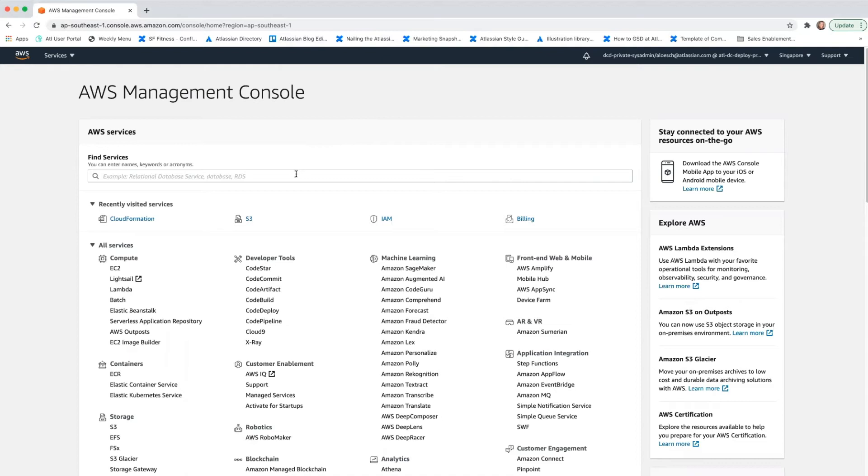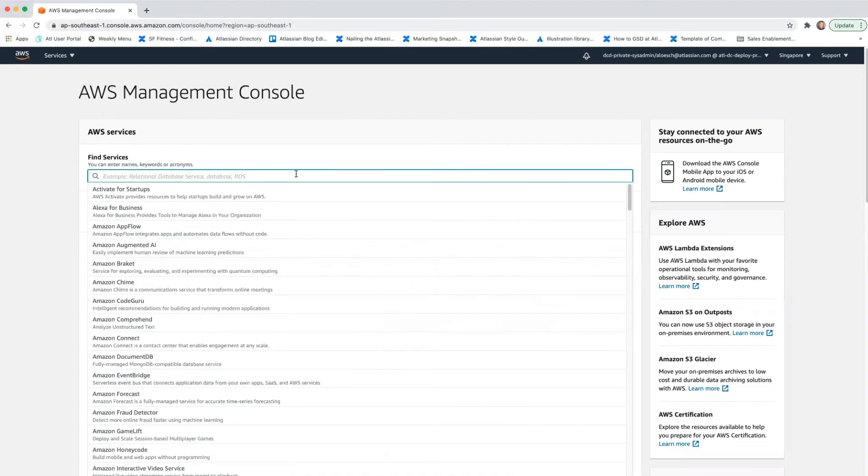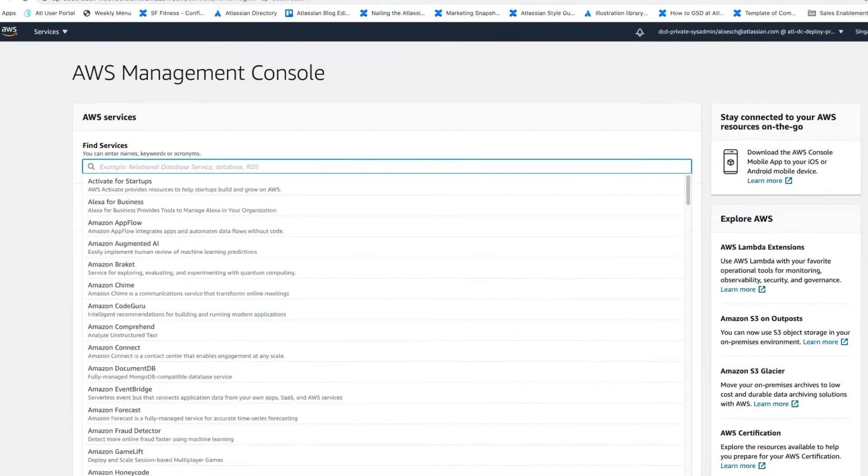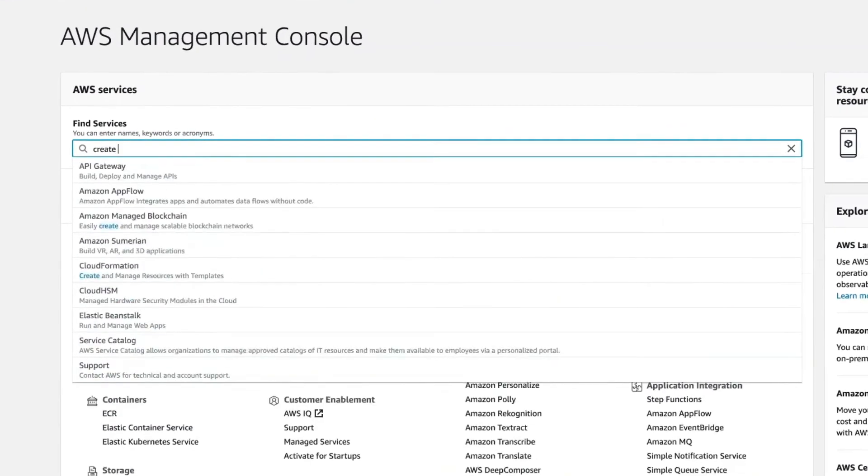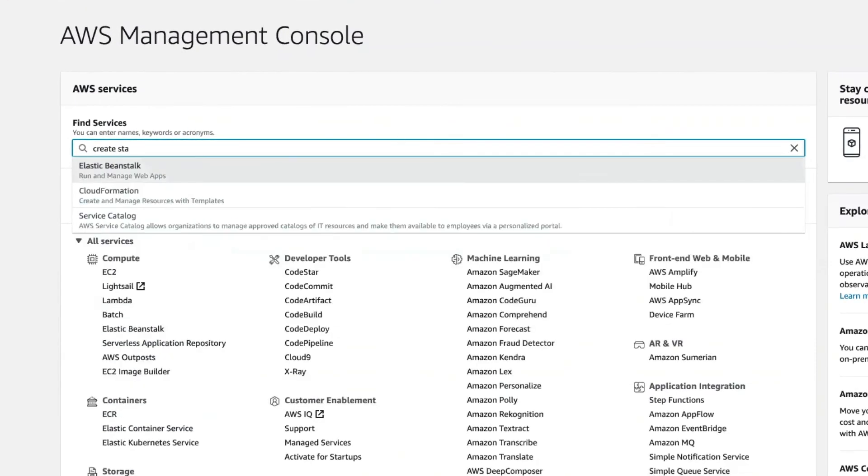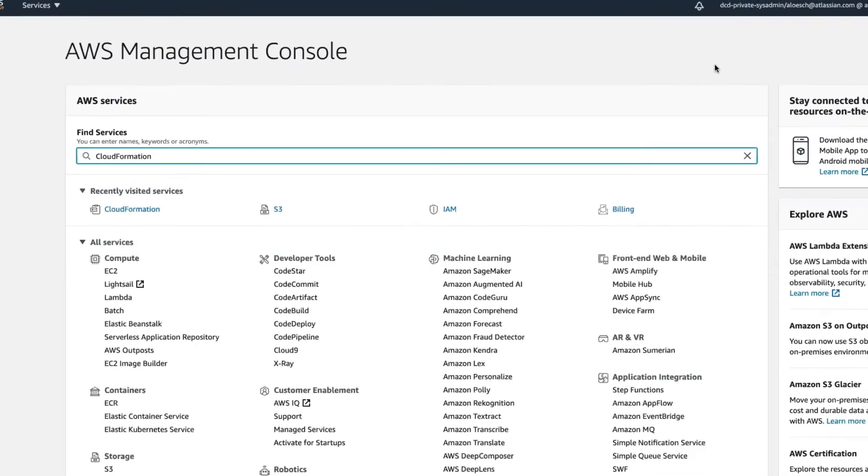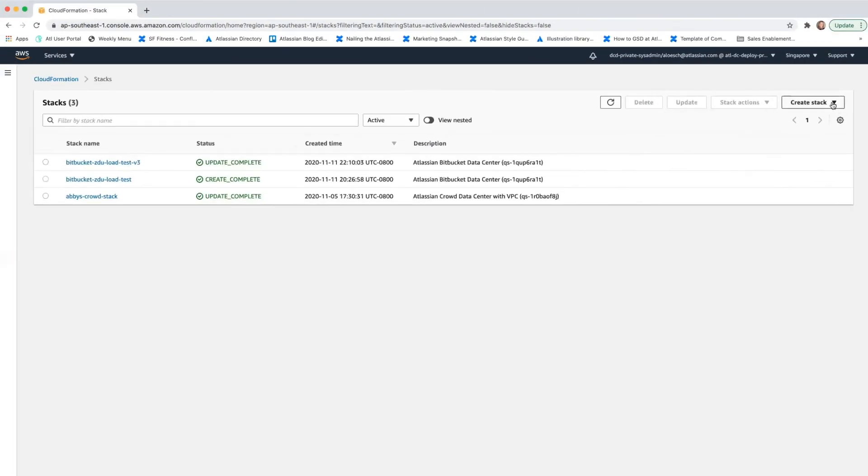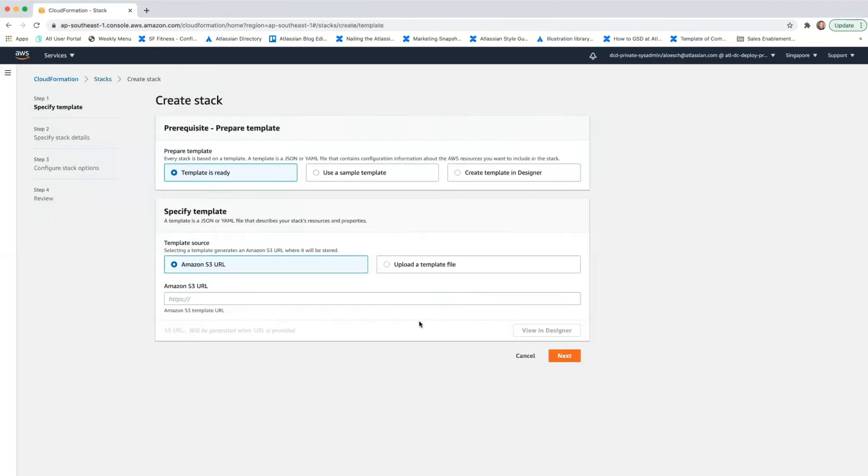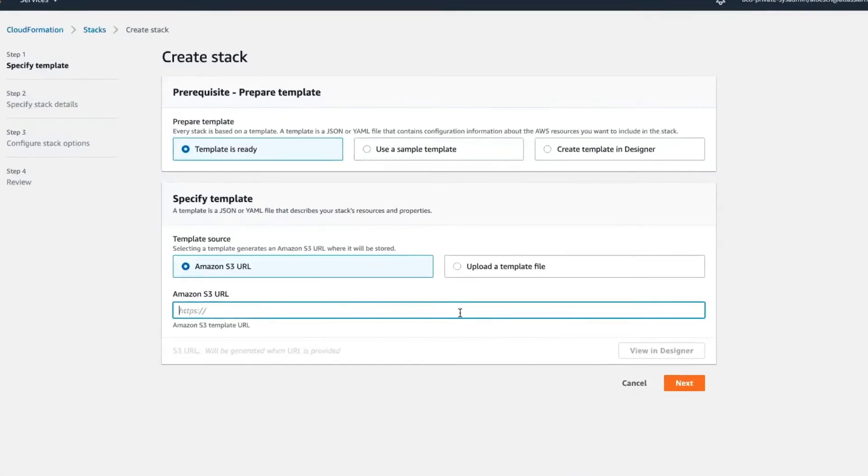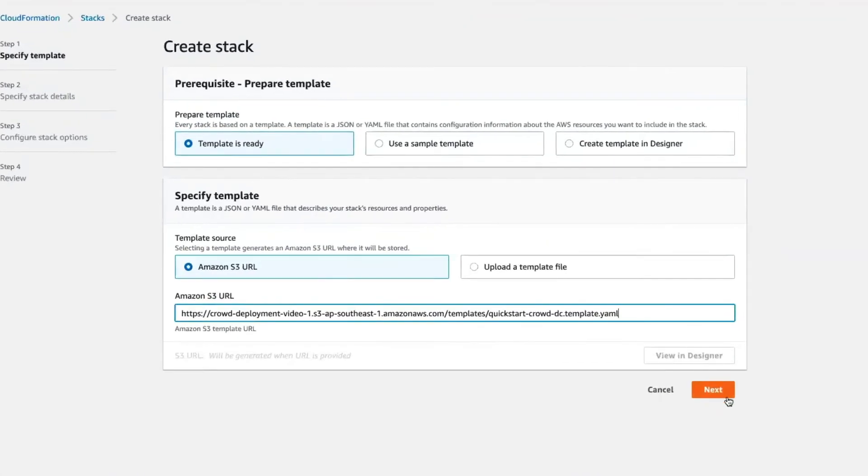So go back to your AWS Management Console and change the region if necessary, and then go to Create Stack. When specifying a template, paste in the object URL of the Quick Start template that you're using for the deployment. Then hit Next.